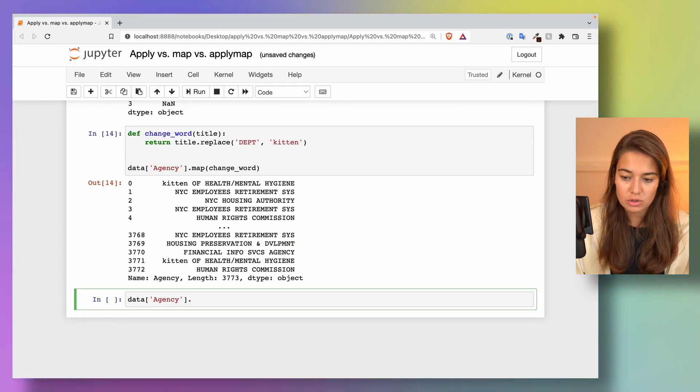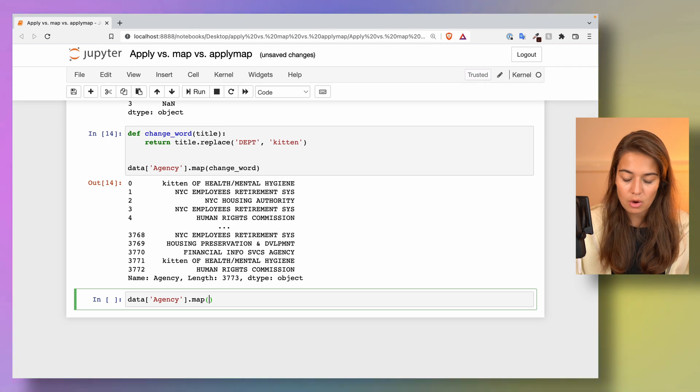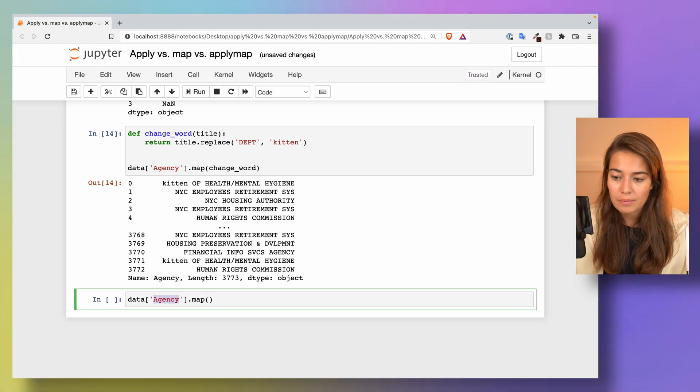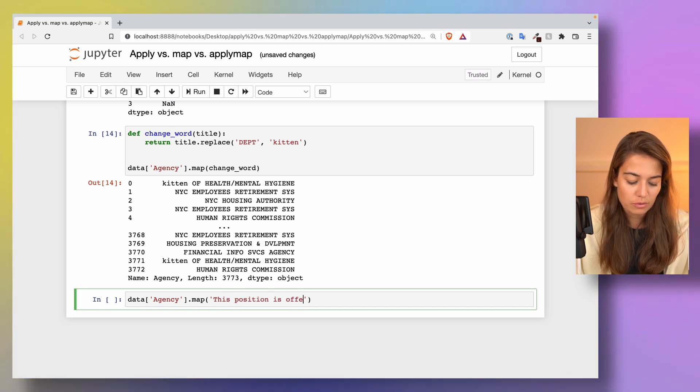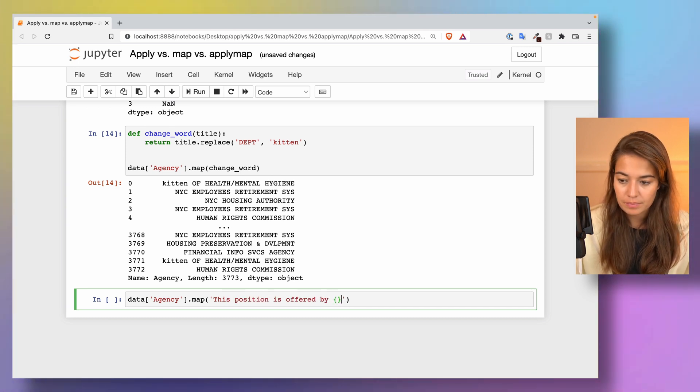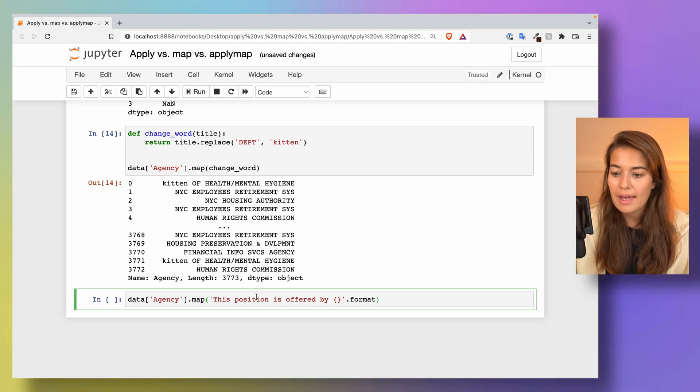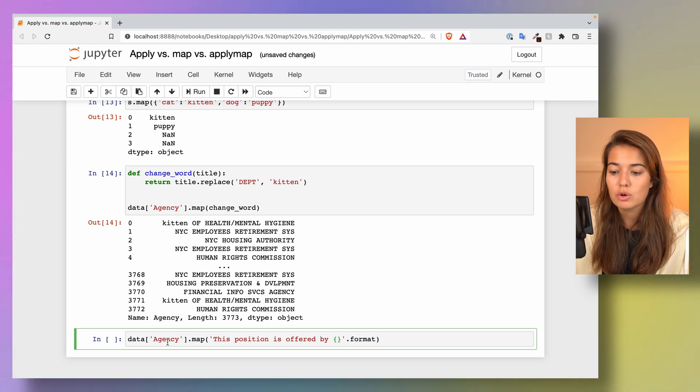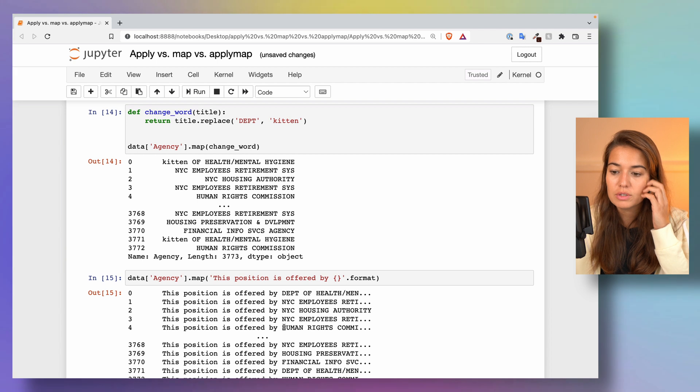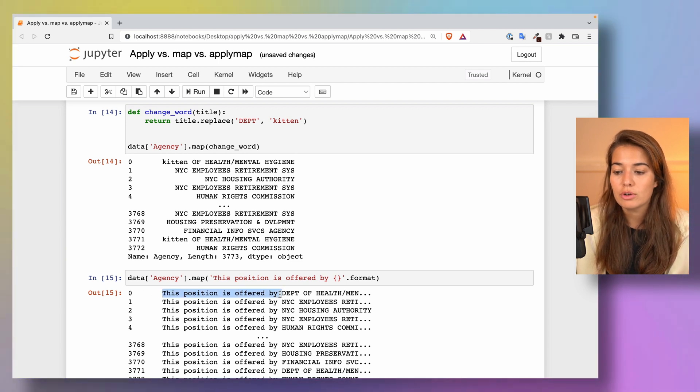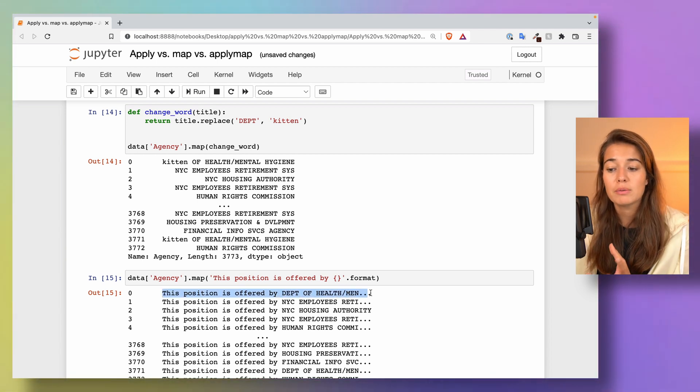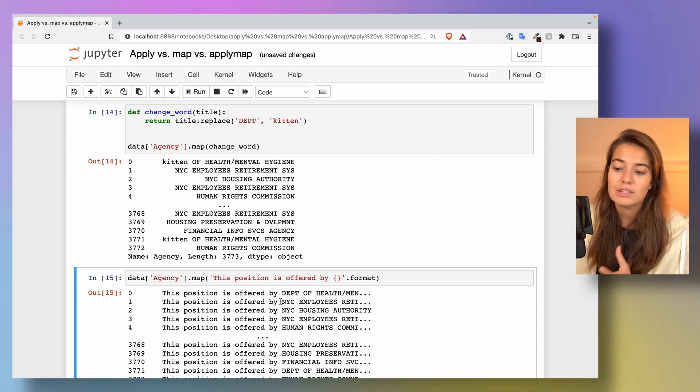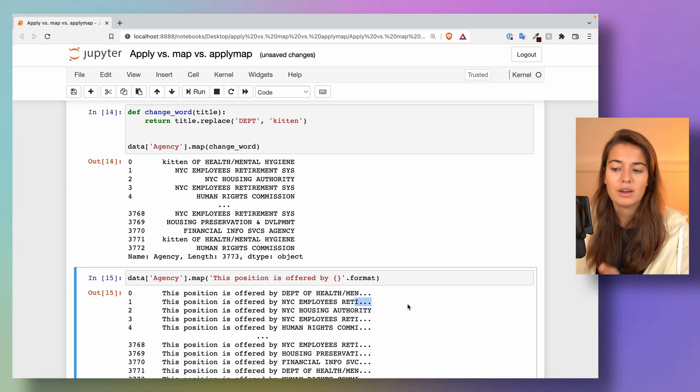What I can do is to map all of the values in agency to say 'this position is offered by' and then in these brackets we're going to have whatever the value is for agency. If I run this, you will see that for that column now it's going to say this position is offered by the Department of Health and Mental Hygiene. This position is offered by NYC Open Employees Retirement.